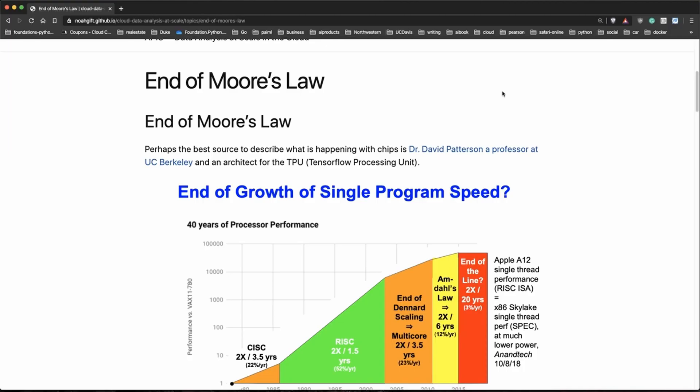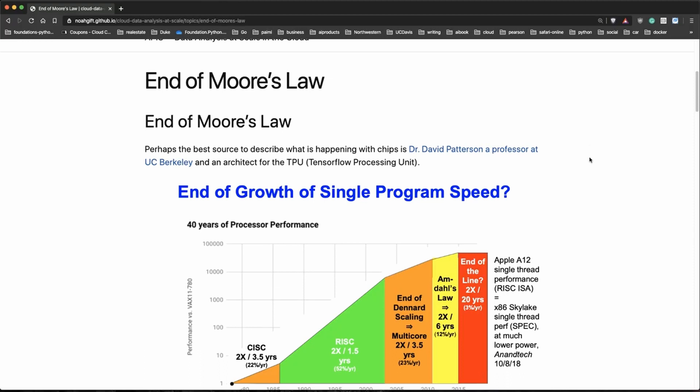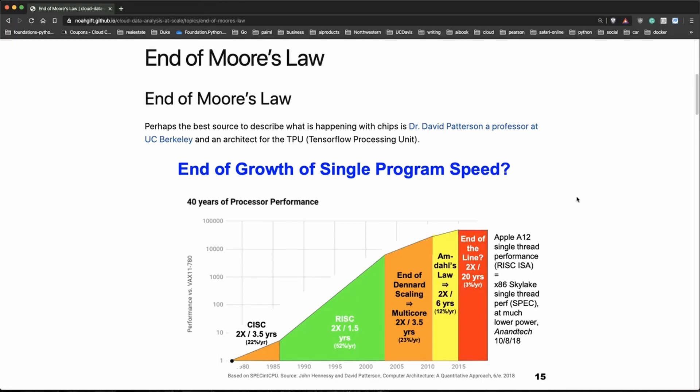Let's talk about the end of Moore's Law. One of the best ways to describe what's happening is to follow along with what Dr. David Patterson is doing at UC Berkeley. He's an architect for the TPU, which is a TensorFlow Processing Unit. What he says is that the end of growth of single program speed really occurred over the last 40 years. In the 1980s there was a 22% increase, once the RISC processor came around we got a 52% increase, then things started to slow down. Right around 2003 there's a 23% growth rate because multi-core machines come in.